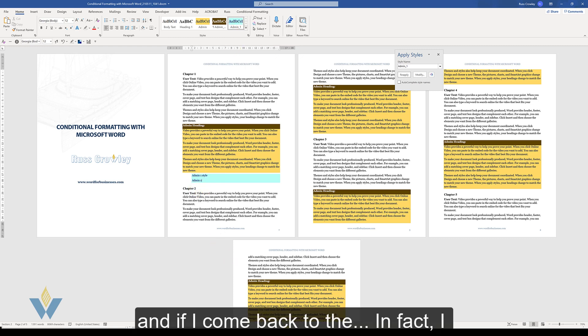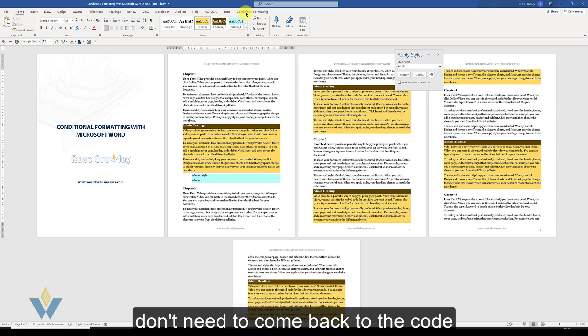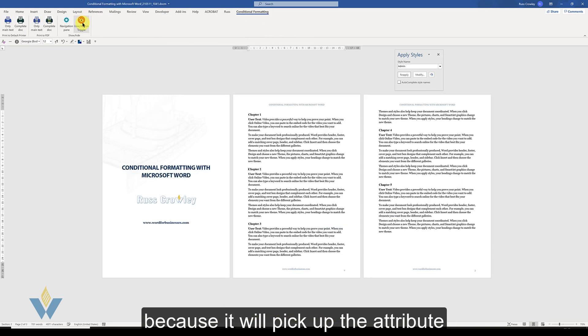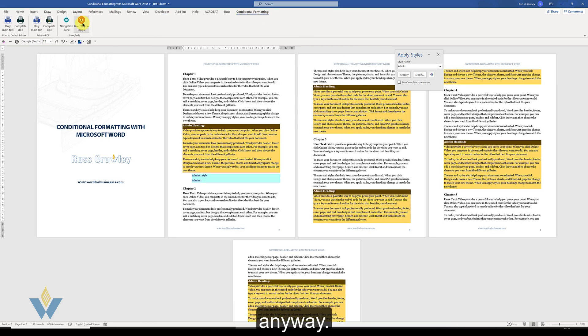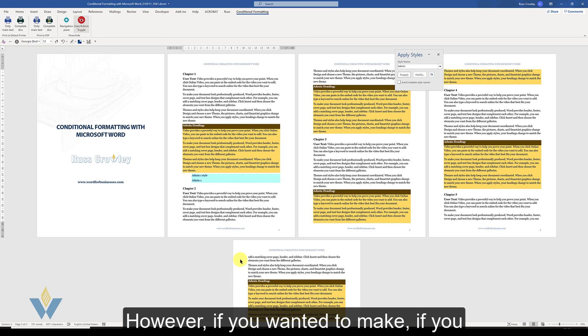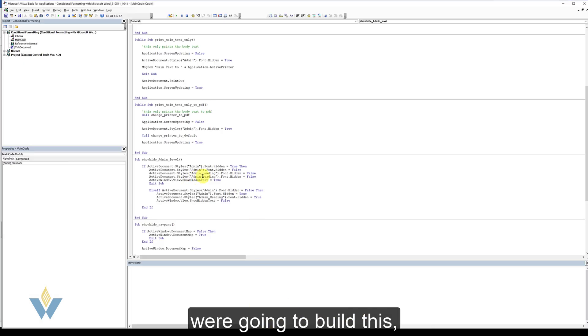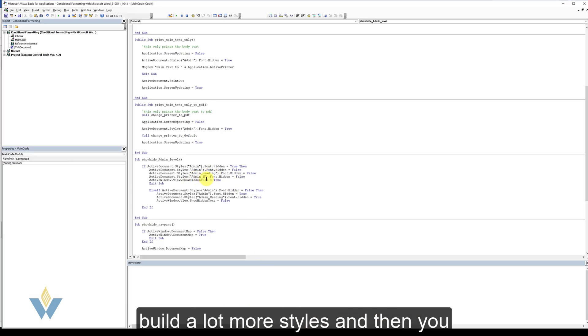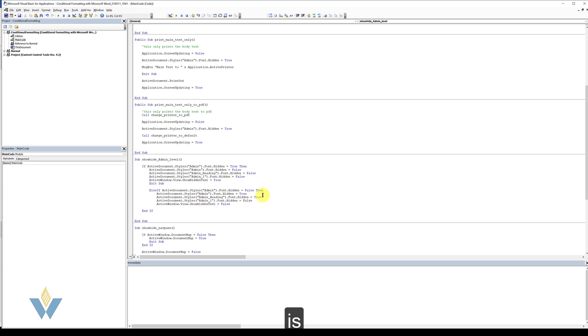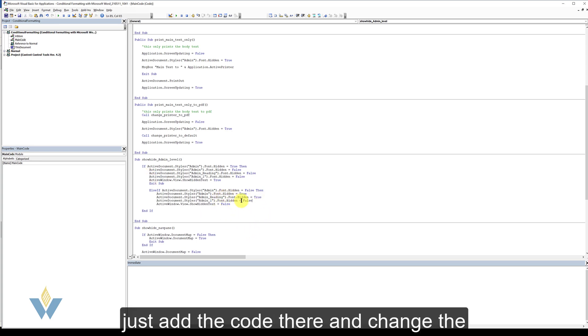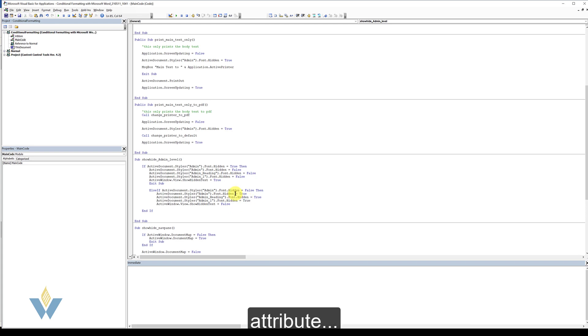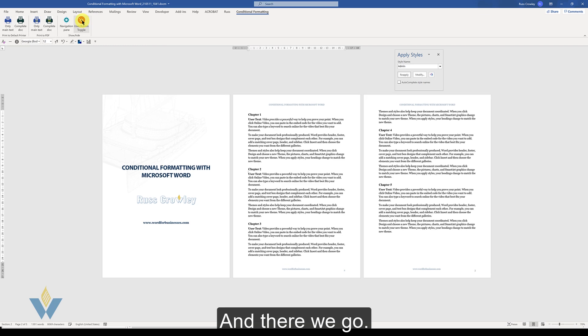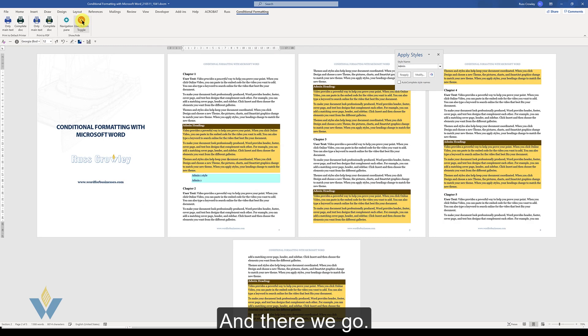And if I come back to, in fact I don't need to come back to the code because it will pick up the attribute anyway. However, if you wanted to make, if you were going to build a lot more styles, then you would just add. All you need to do, just add the code there. Change the attribute. And there we go.